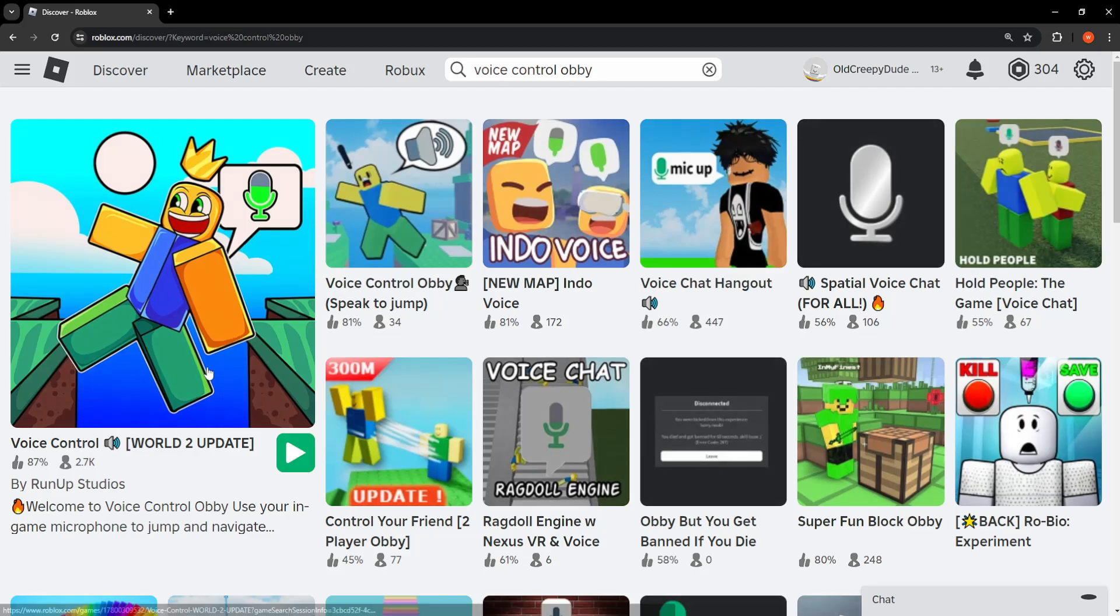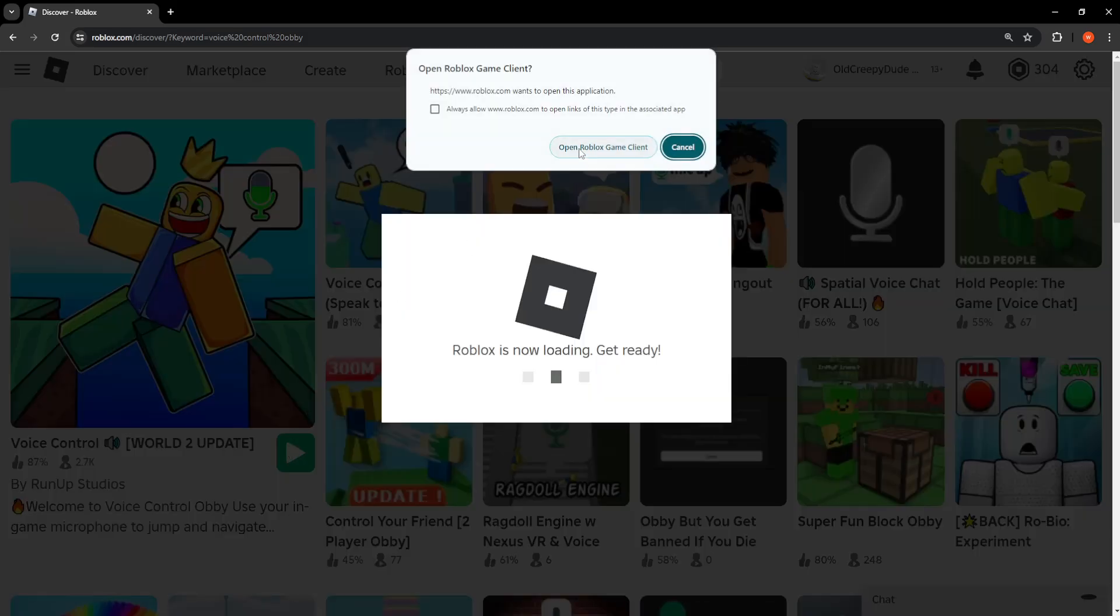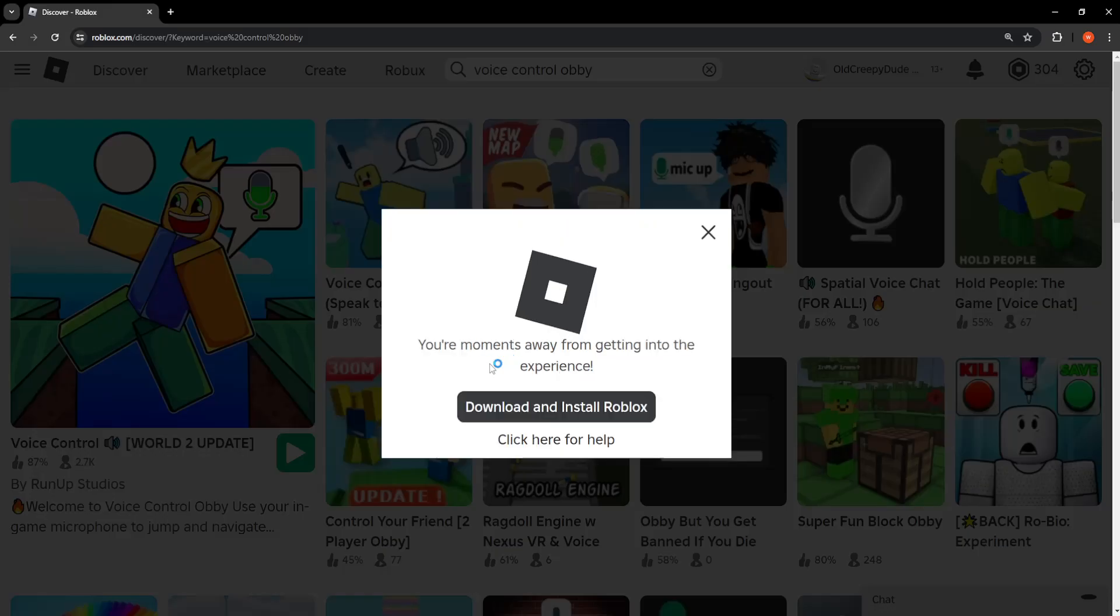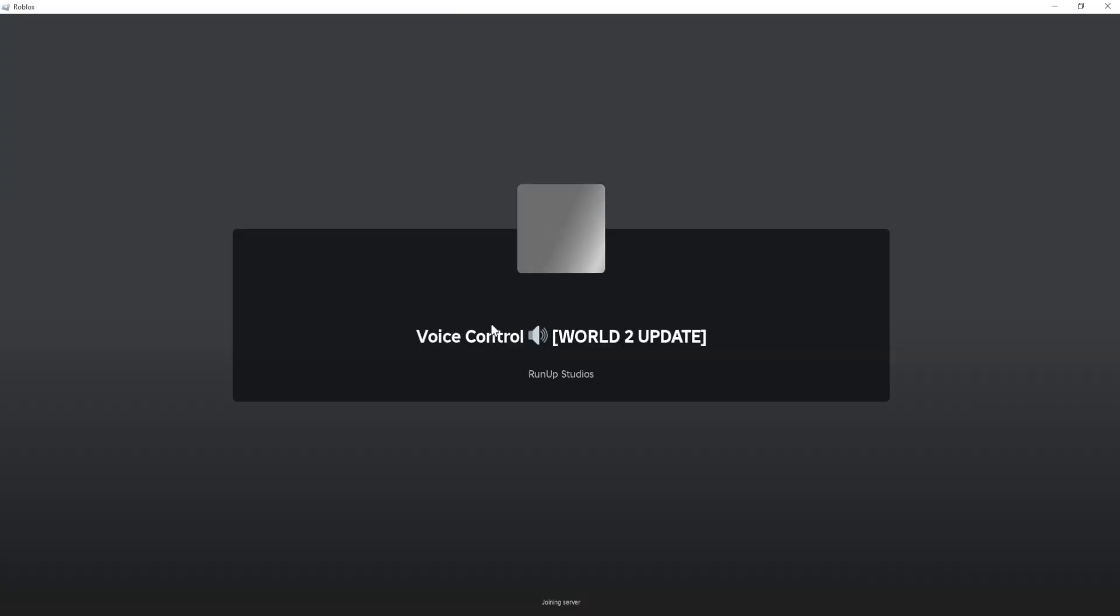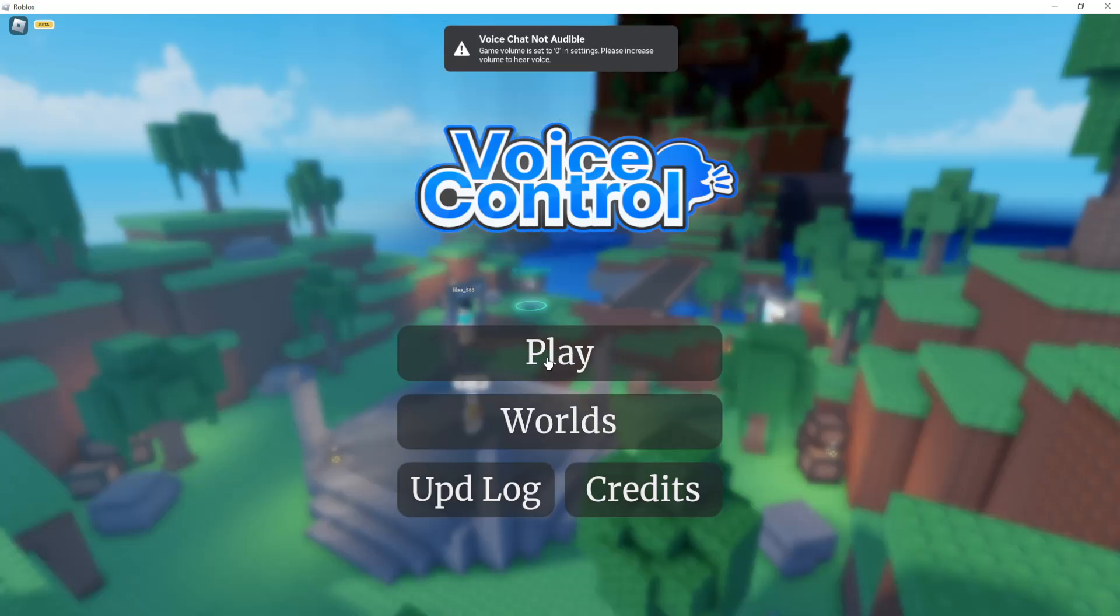So for example this one, voice control, and I'll just open this up. So just give it some time for my Roblox to load up here and I'll show you how we can quickly get rid of it.